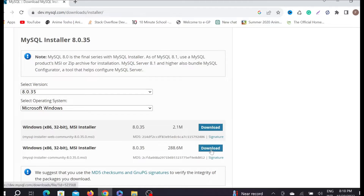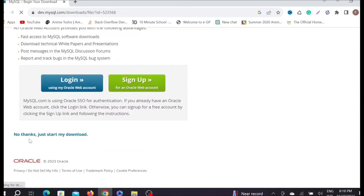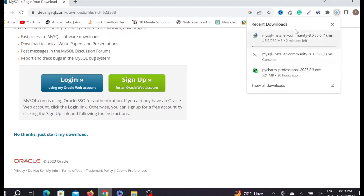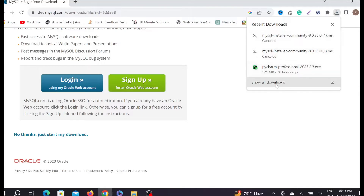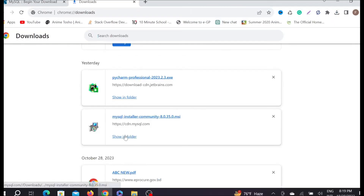Select Download, scroll down a little bit, and select 'No thanks, just start my download' — you don't need to sign up or log in. After clicking it you can see it begins to download. I'm not going to download it again because I already downloaded it previously.